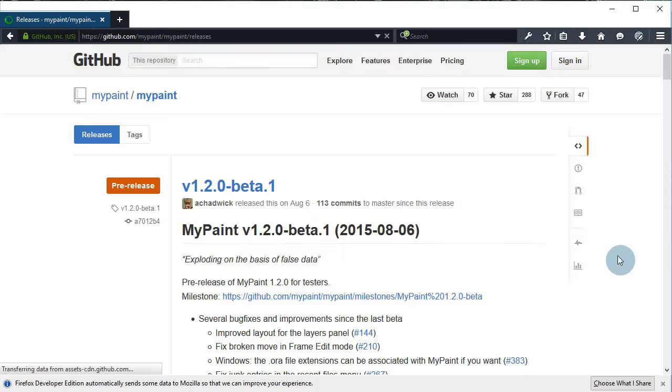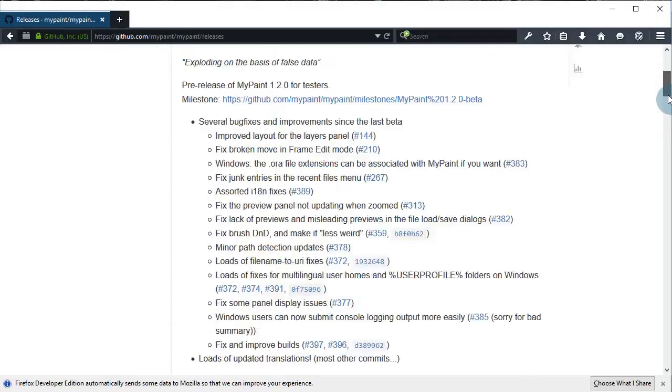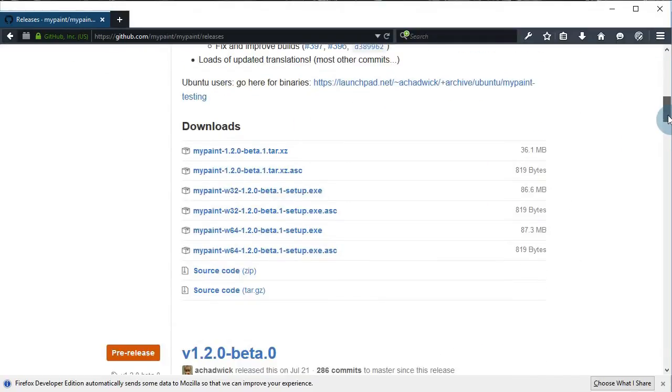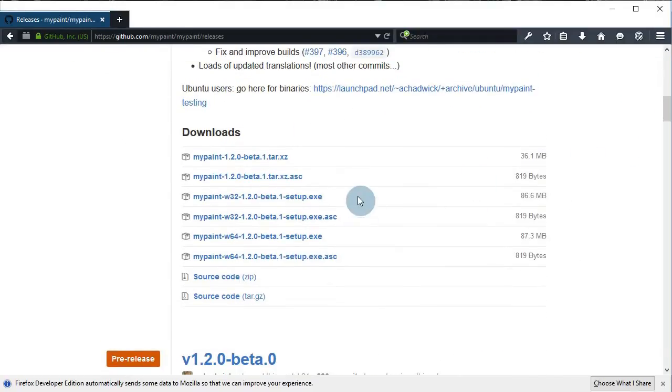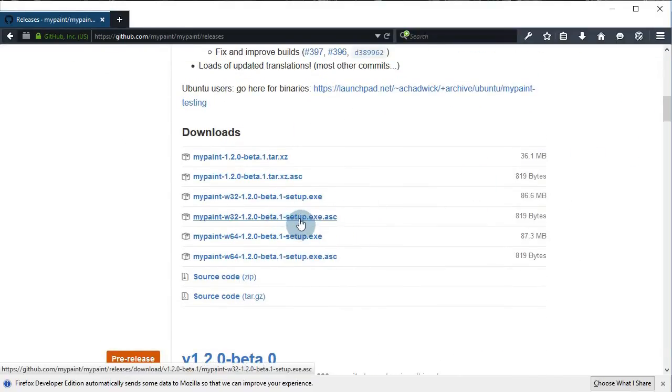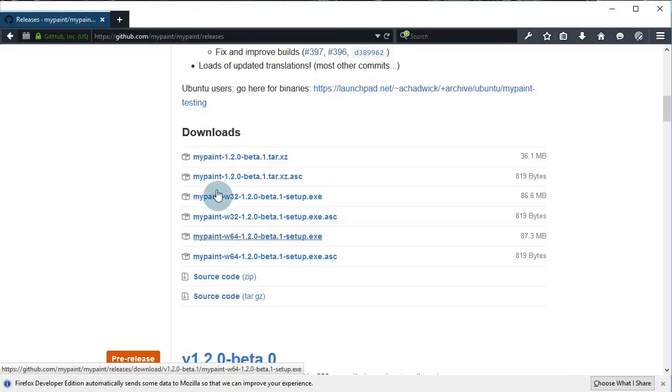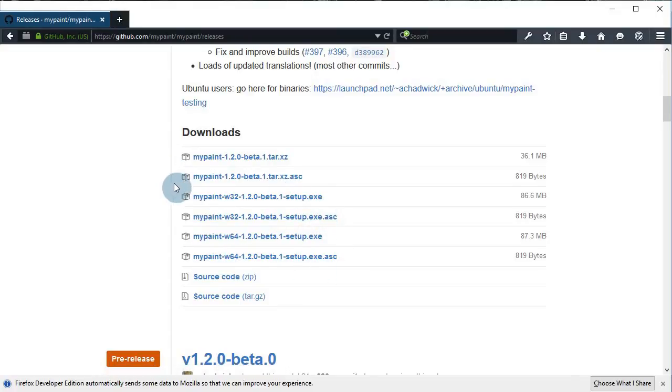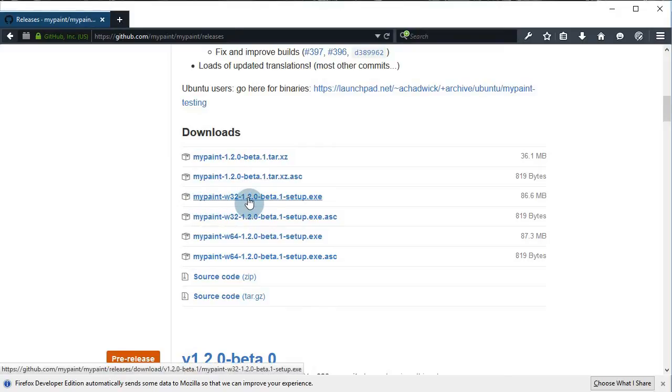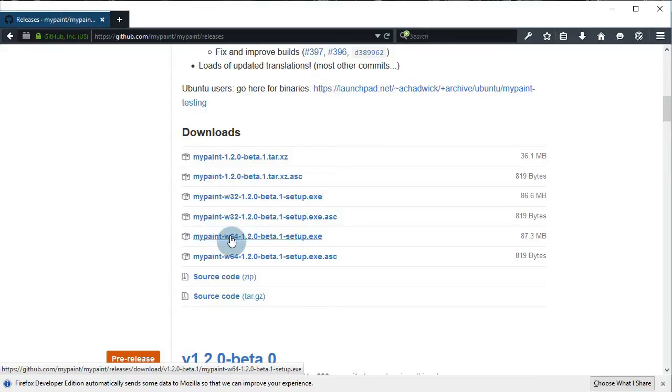Now we're on GitHub. We scroll down and we see the setup files. There's one for a 32-bit machine as well as a 64-bit machine. If you have a 32-bit machine choose this one. I have a 64-bit machine so I'll choose the 64-bit setup. Choose the ones with the .exe at the end.